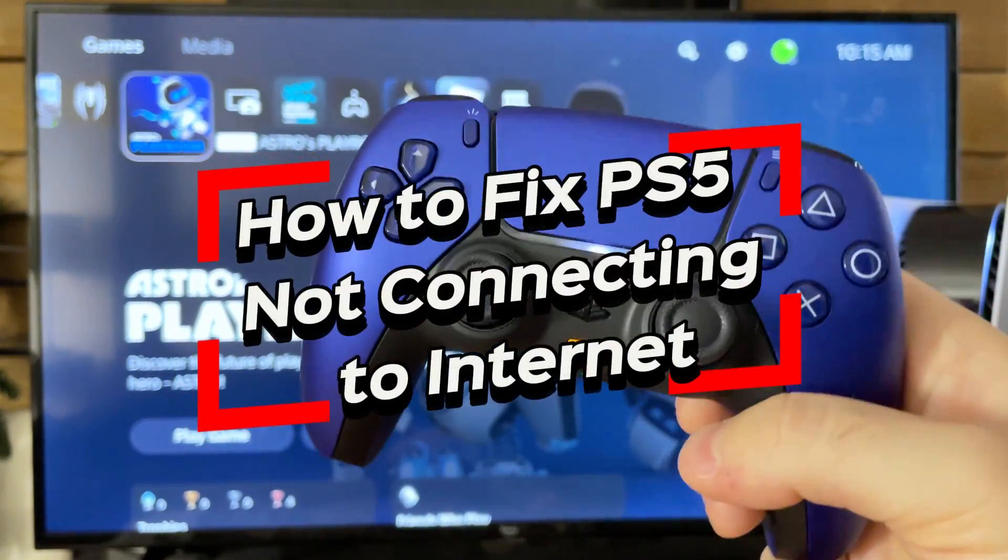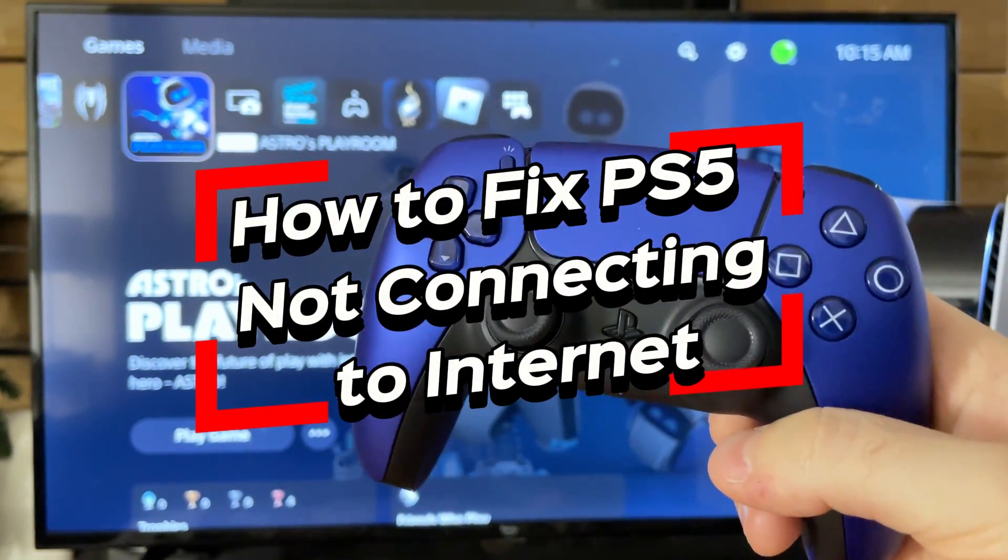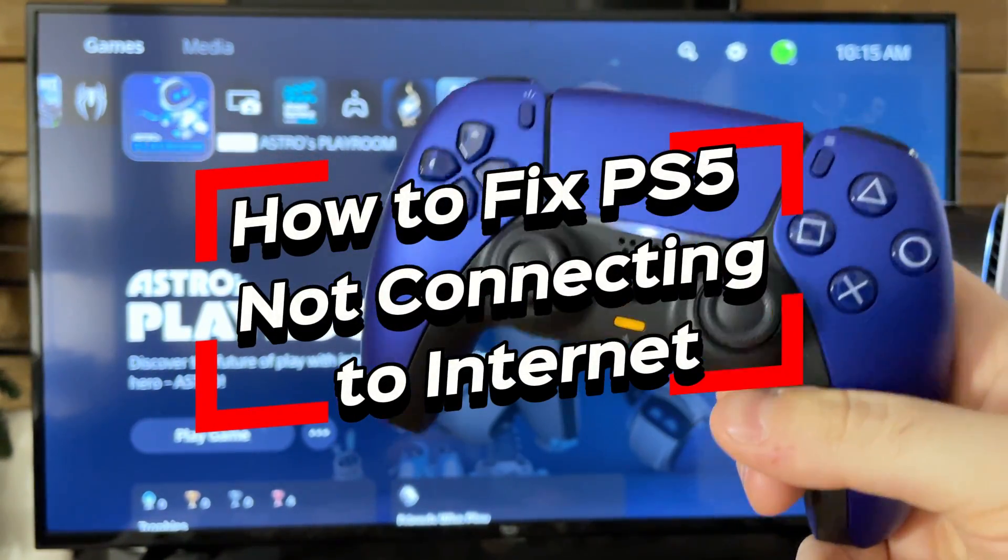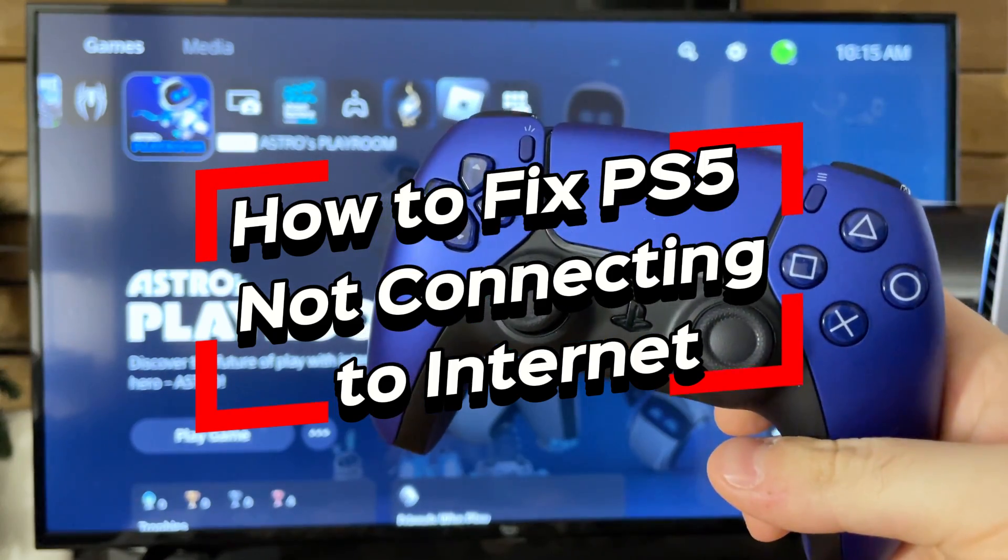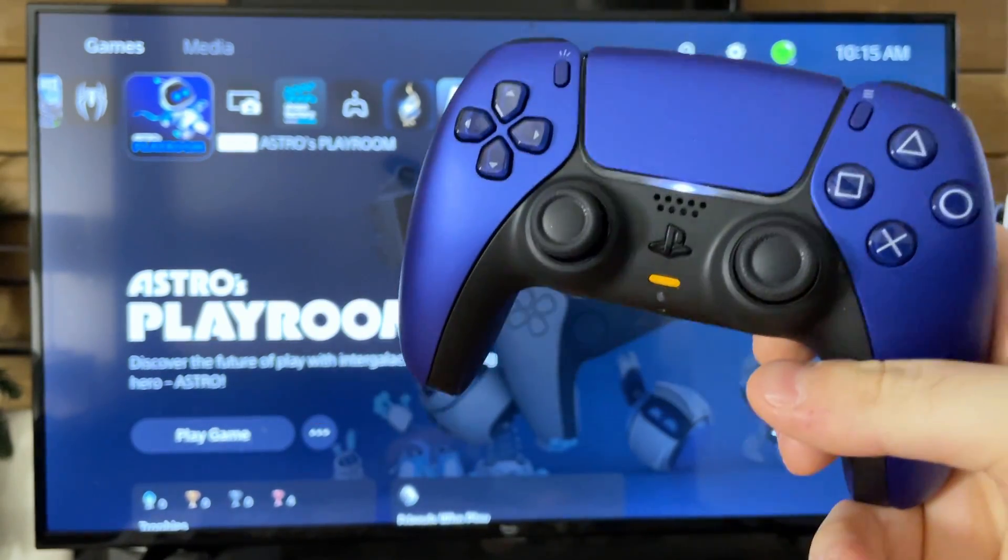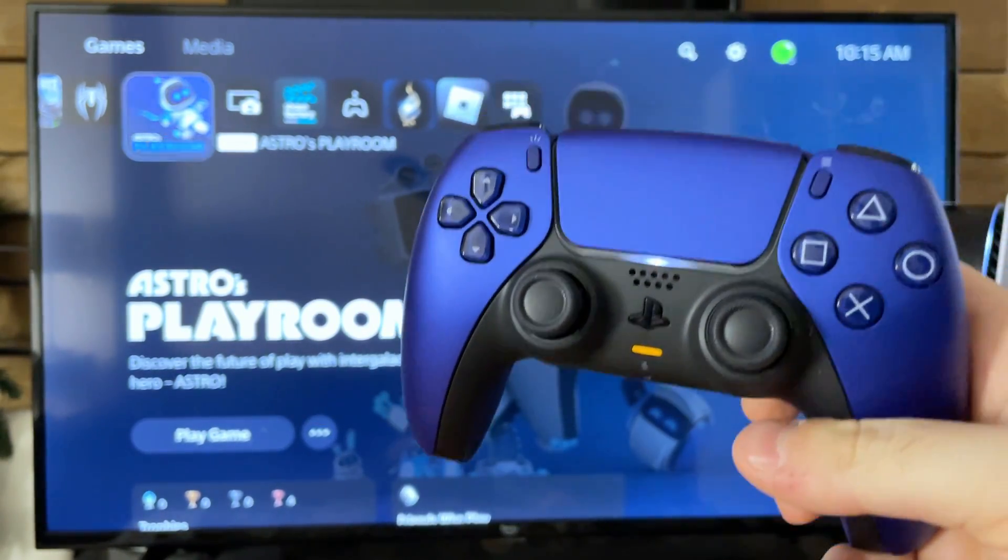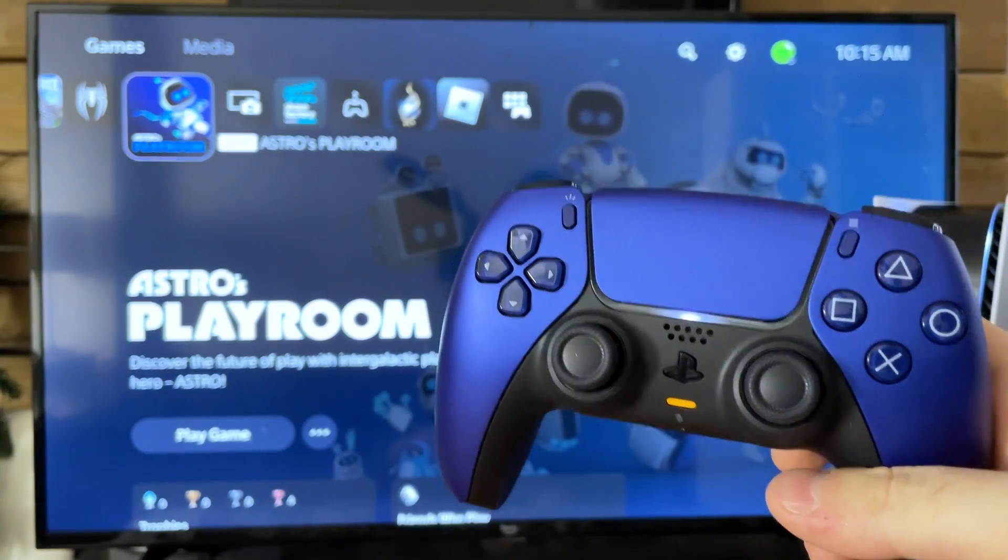In this video I'm going to show you how to fix it when your PS5 is not connecting to your internet. This video assumes that you can use your internet on other devices.